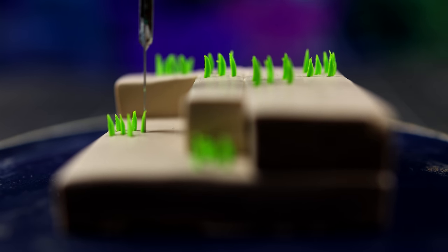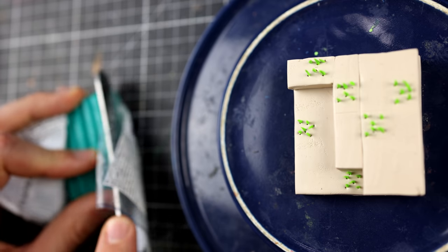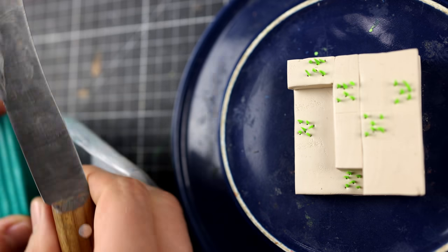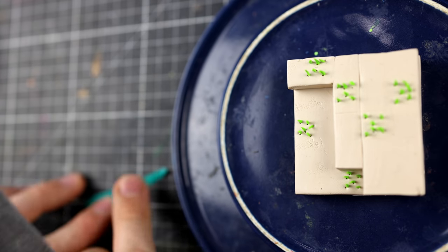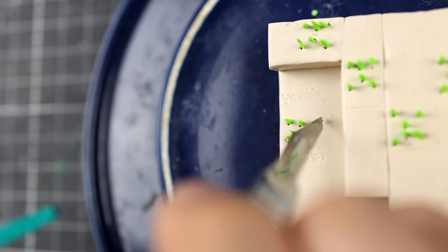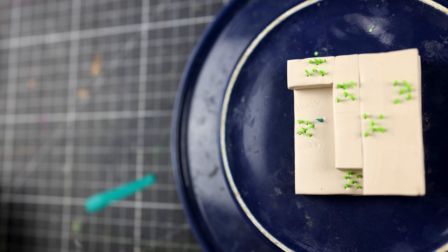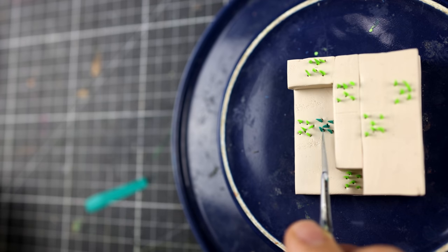When you have seen parts one to three you know that combined all four pieces will finally result in a bigger artwork.